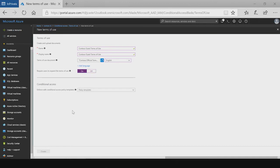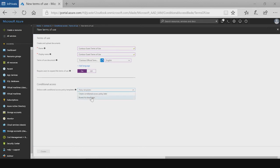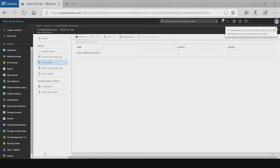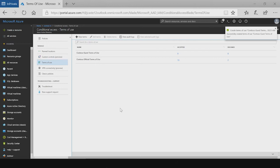As I mentioned previously, enforcing a terms of use is done via conditional access policies. We've added a template here to make it easier for you to get a terms of use enabled quickly. But in this scenario, I will create a conditional access policy later. Great. Now we can see the terms of use was successfully created.